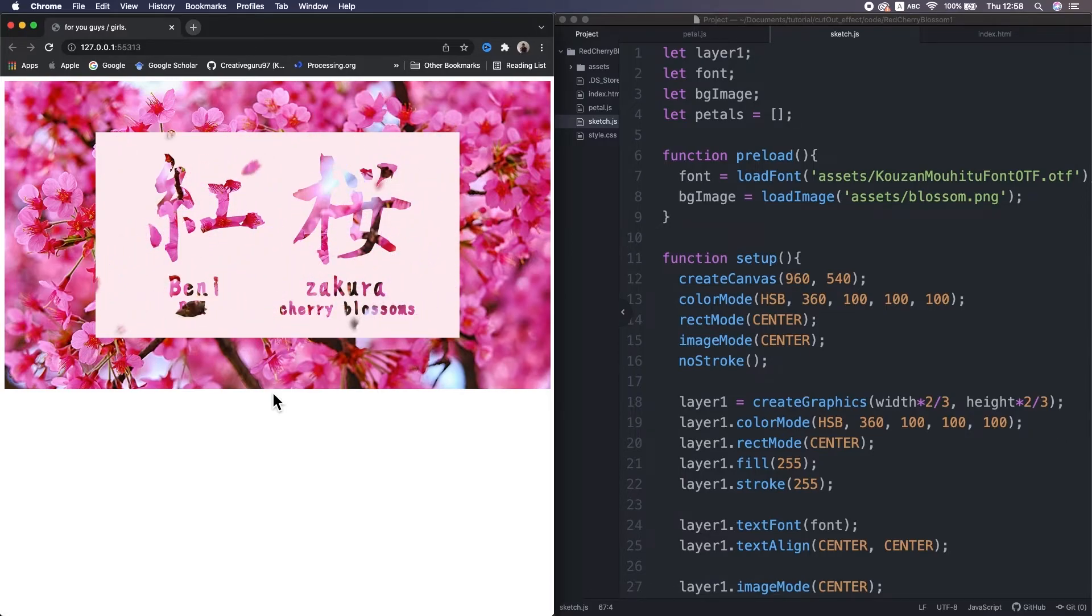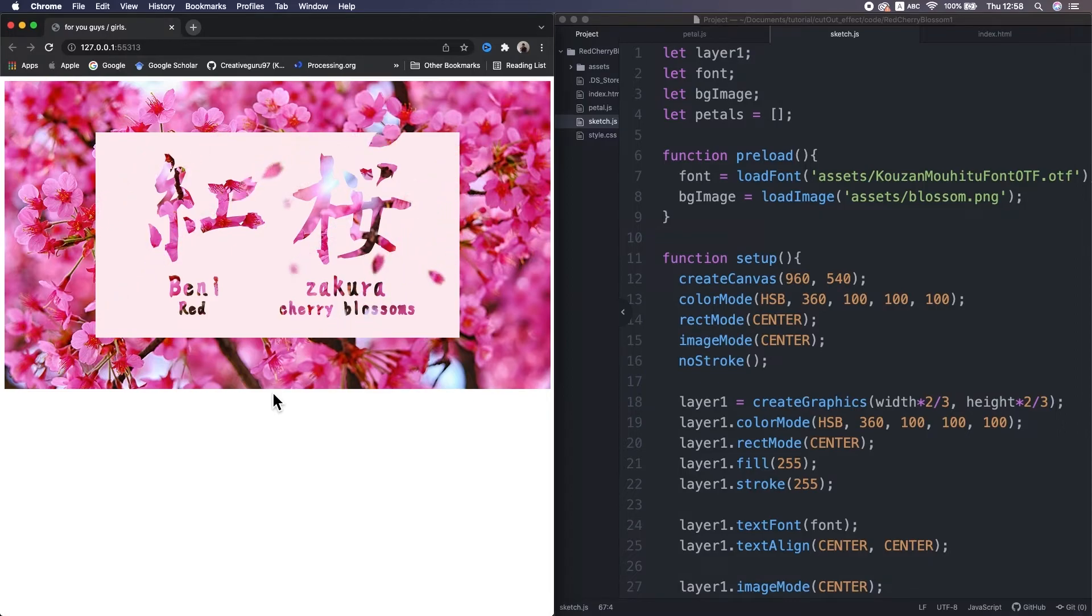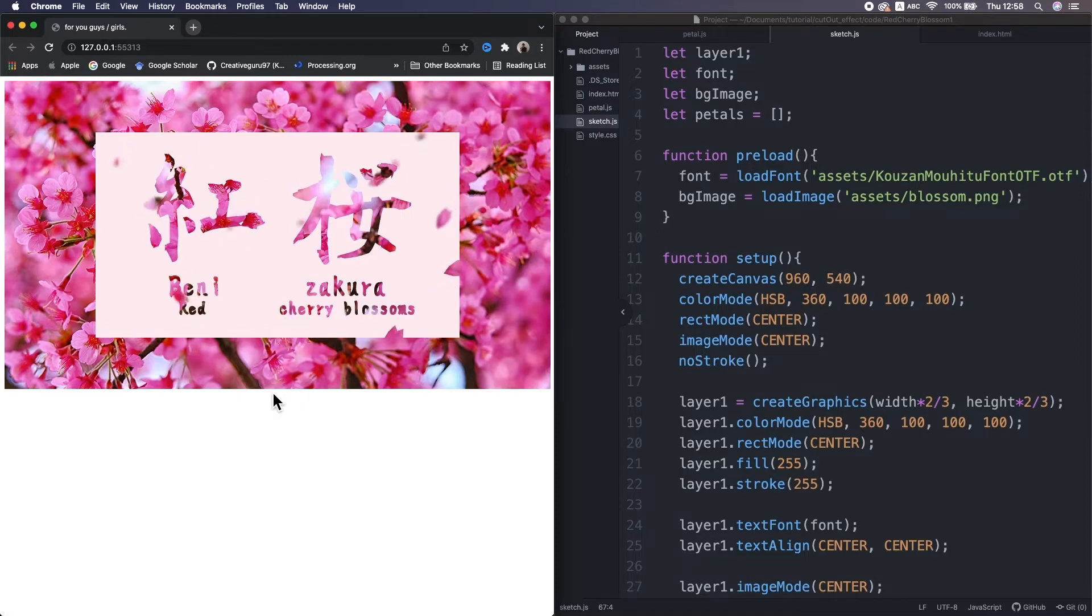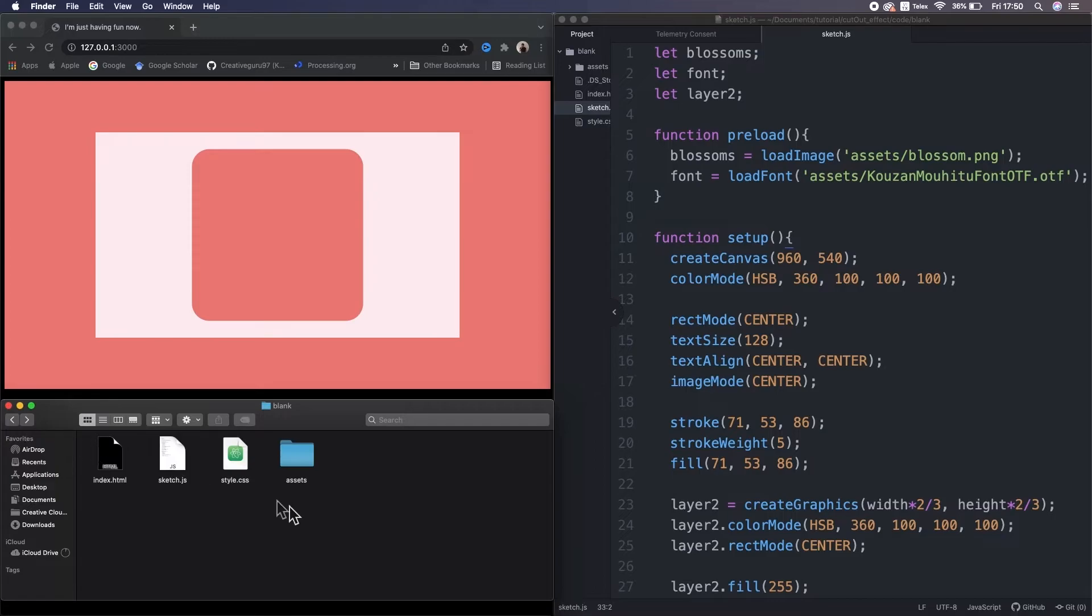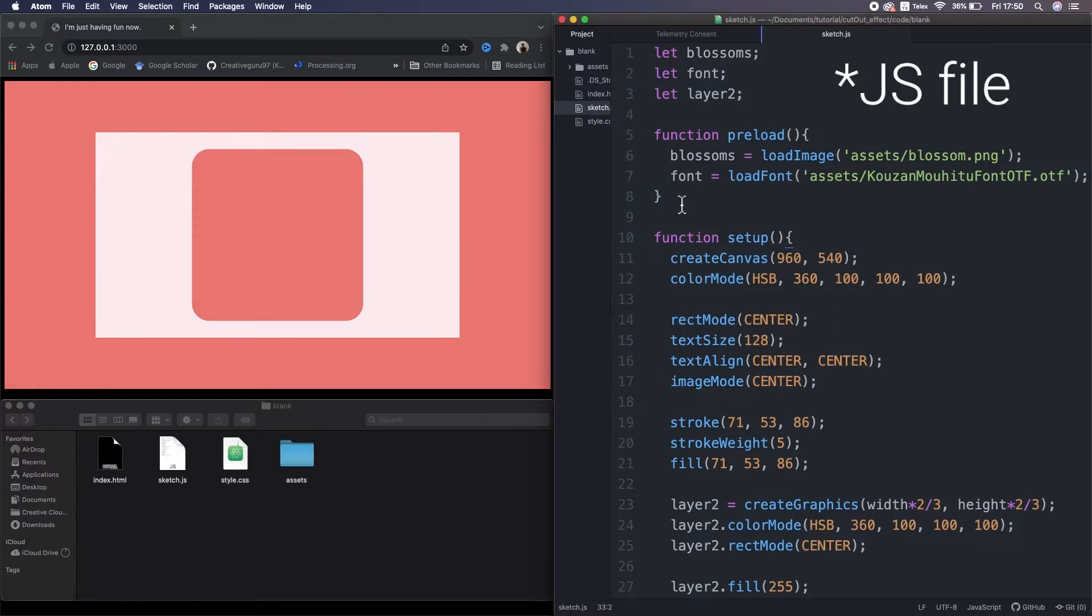I put the download link of the font and the background image in the description below, so if you like it, then take it. So I put the kanji font and background image in the asset folder in this project. Then in the CSS file, I load them in this function preload.